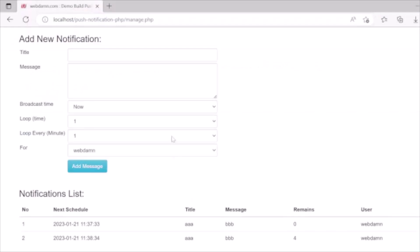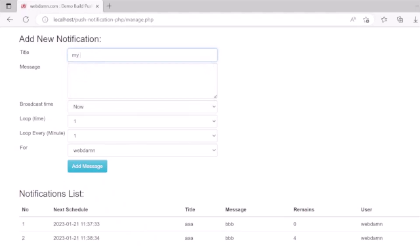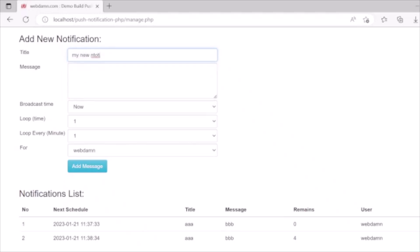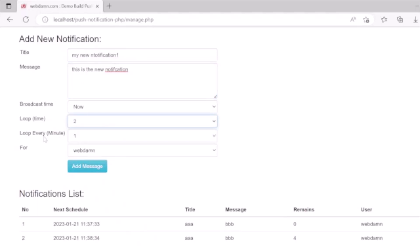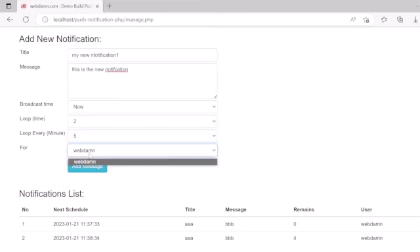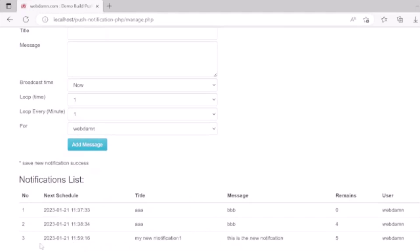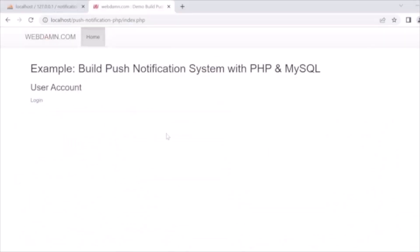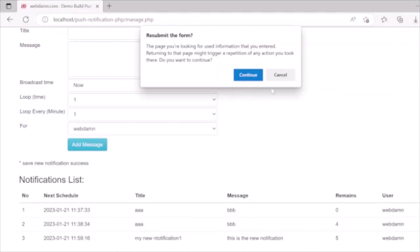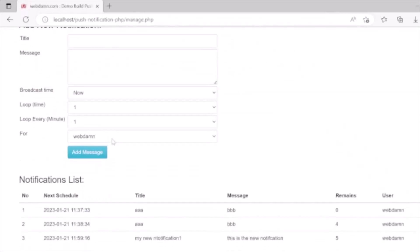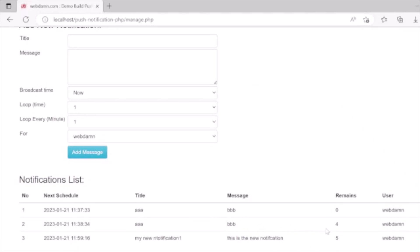Now we create a new notification. After filling in the form and submitting, the new notification is created and displayed in the list. The remaining display count shows five times, because the assigned user has not yet logged in.